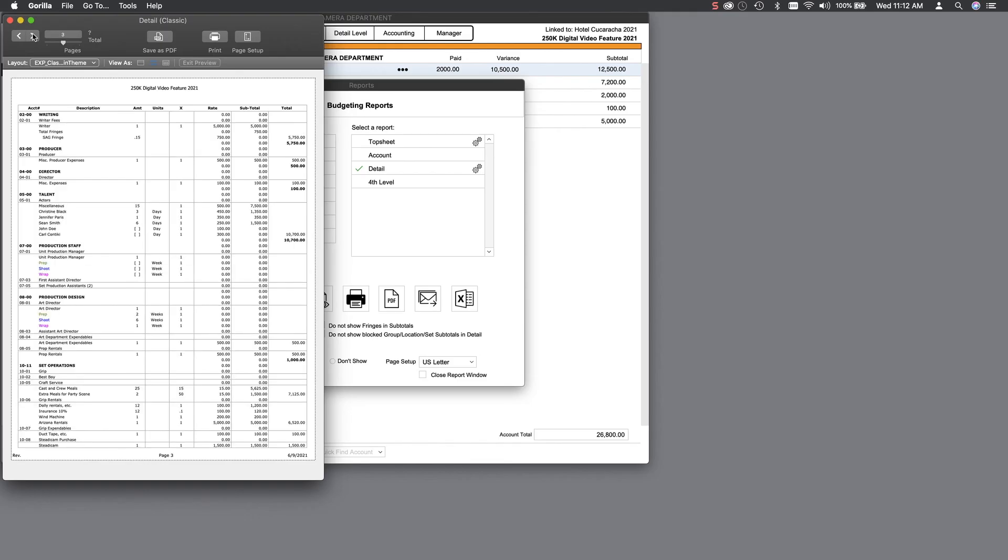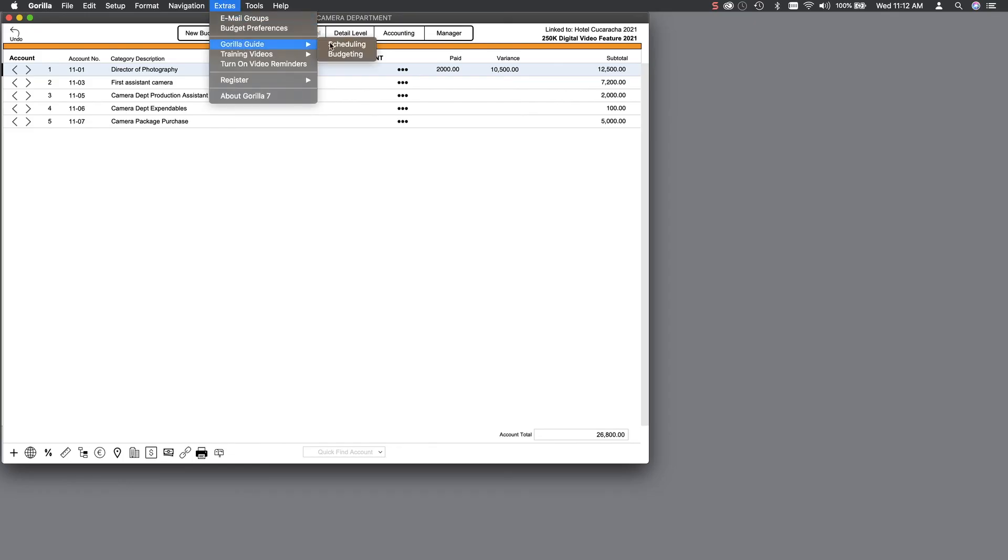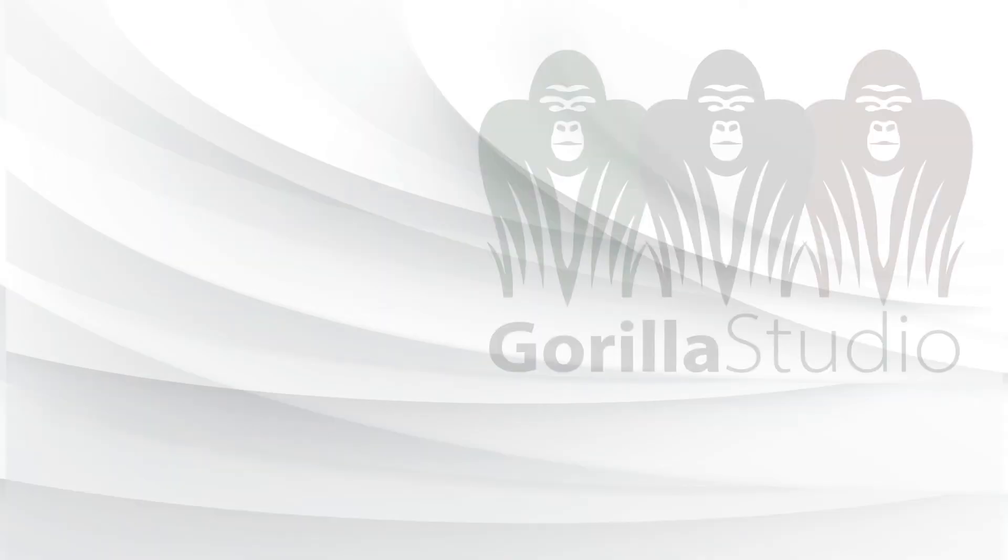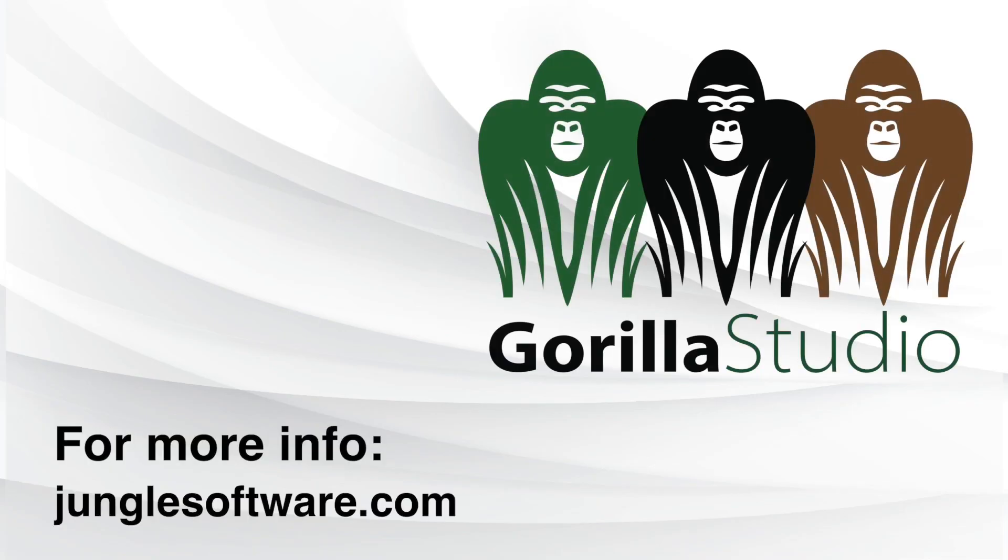So that about wraps it up for this video. To check out more training videos, from the Extras pull-down menu, select Training Videos. Or, if you prefer reading, our 200-plus page hyperlinked online PDF is available by selecting Gorilla Guide. In the end, it's easy to see that Gorilla has everything you need to schedule and budget your production. Have a great shoot!